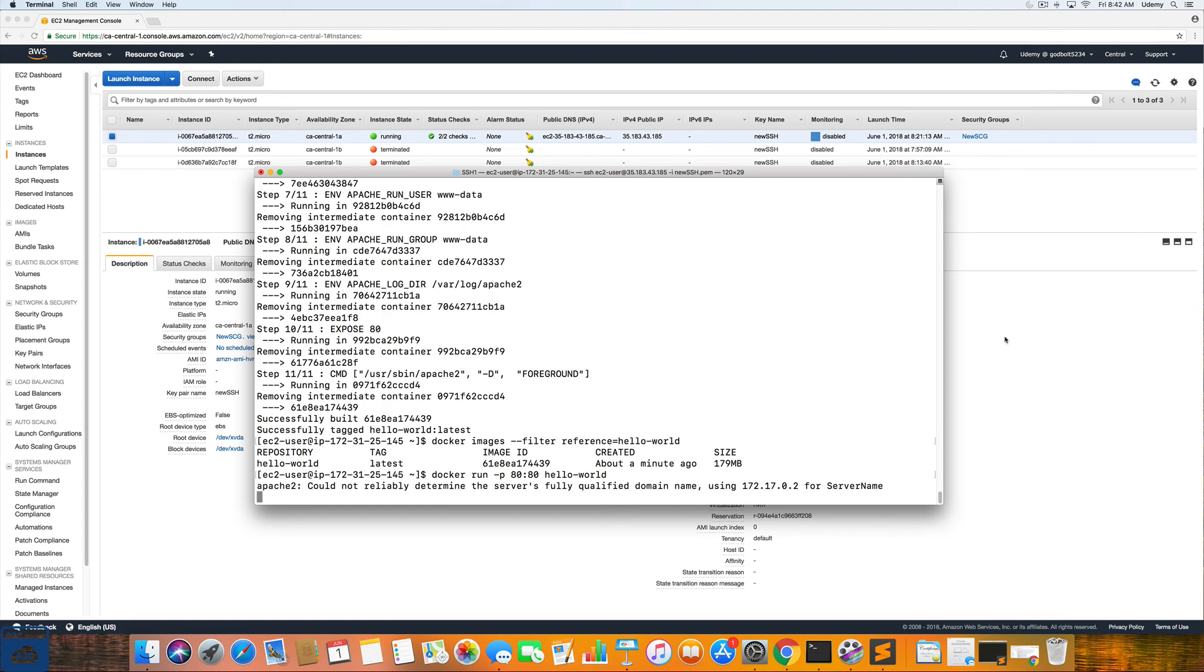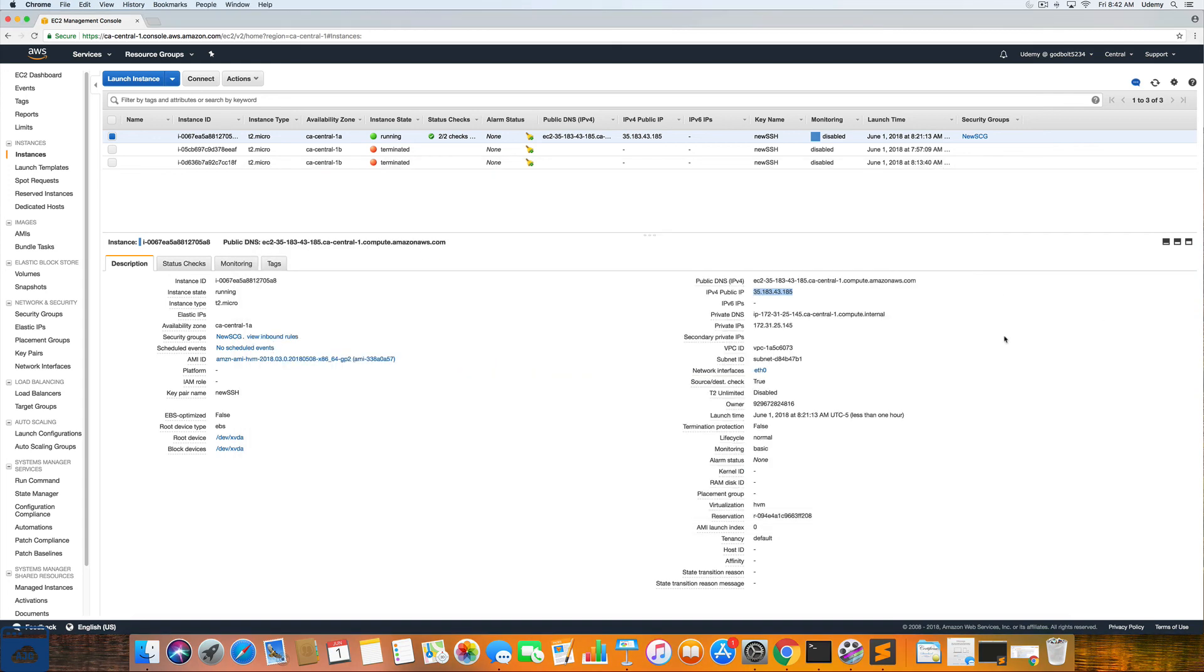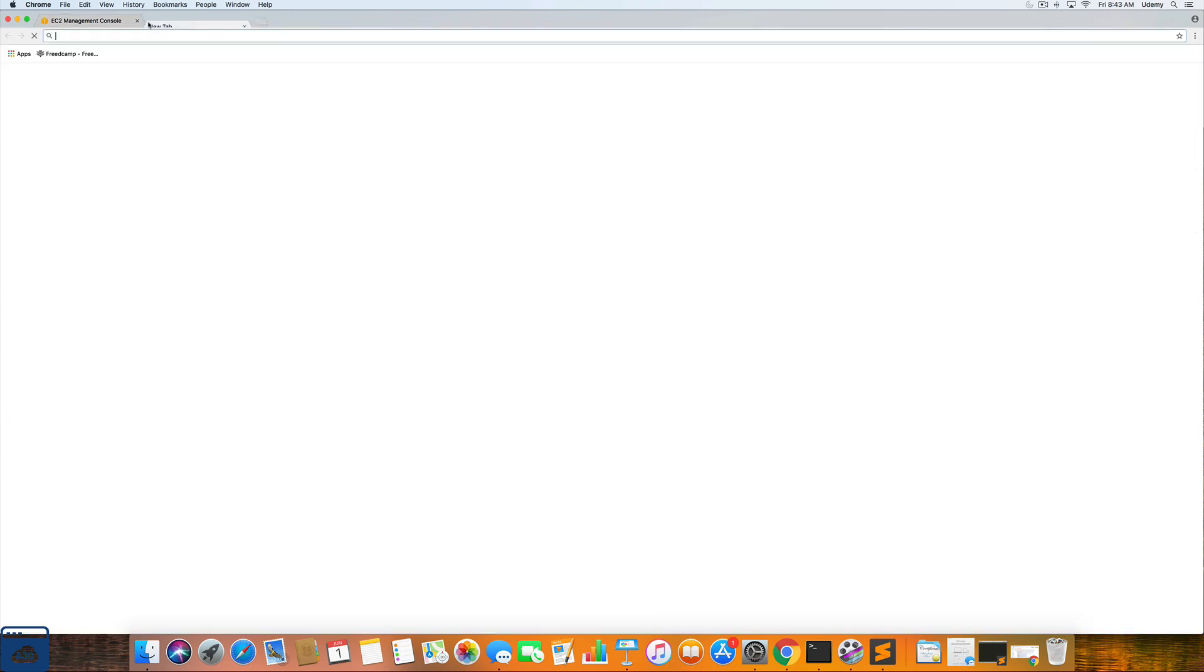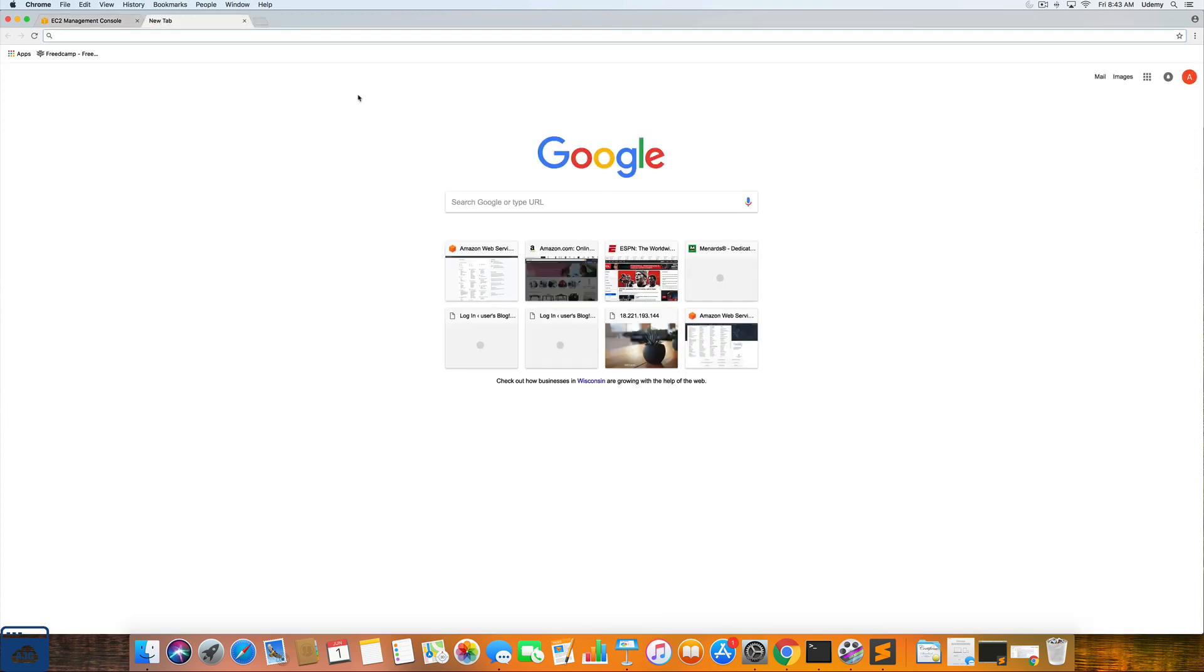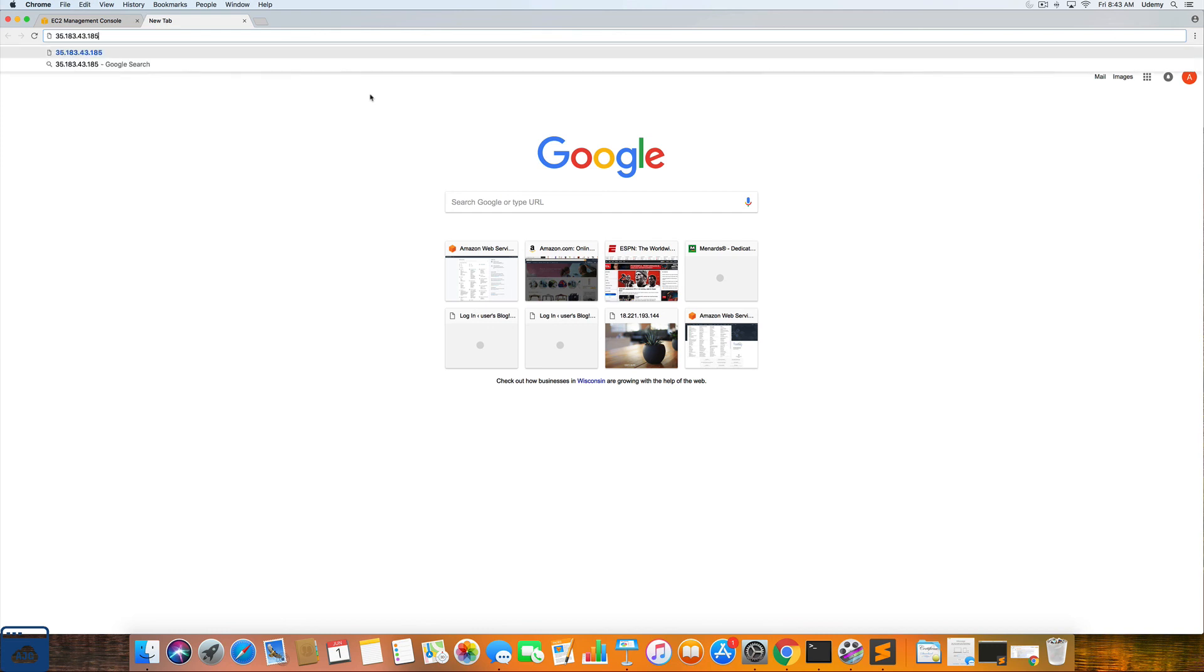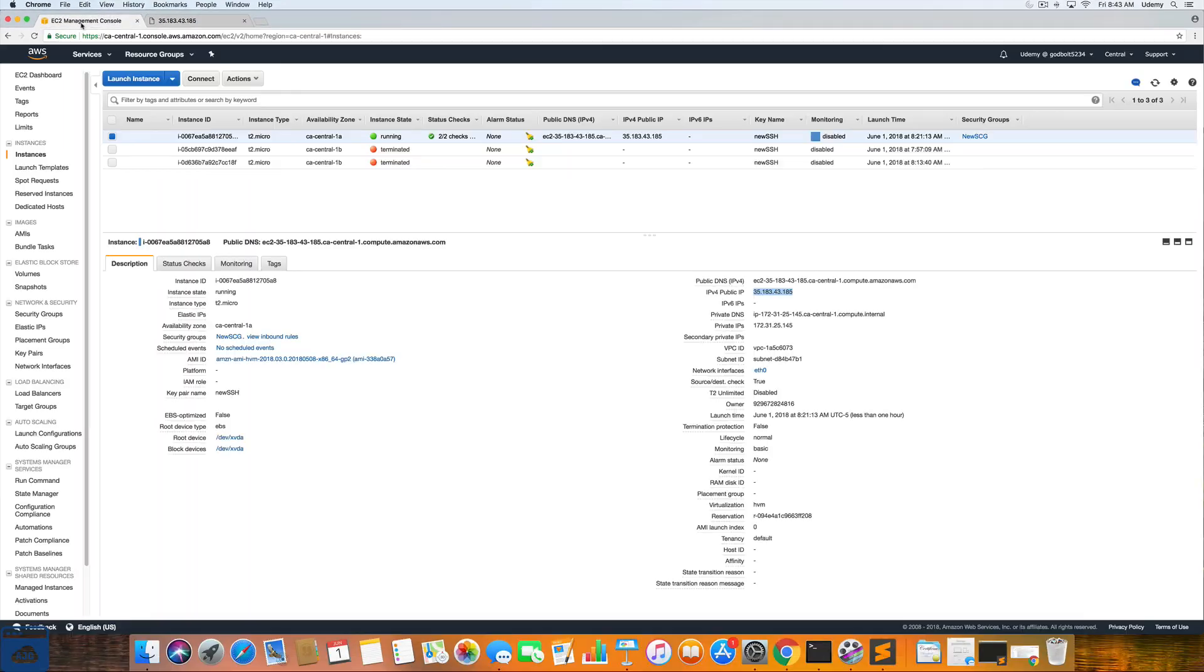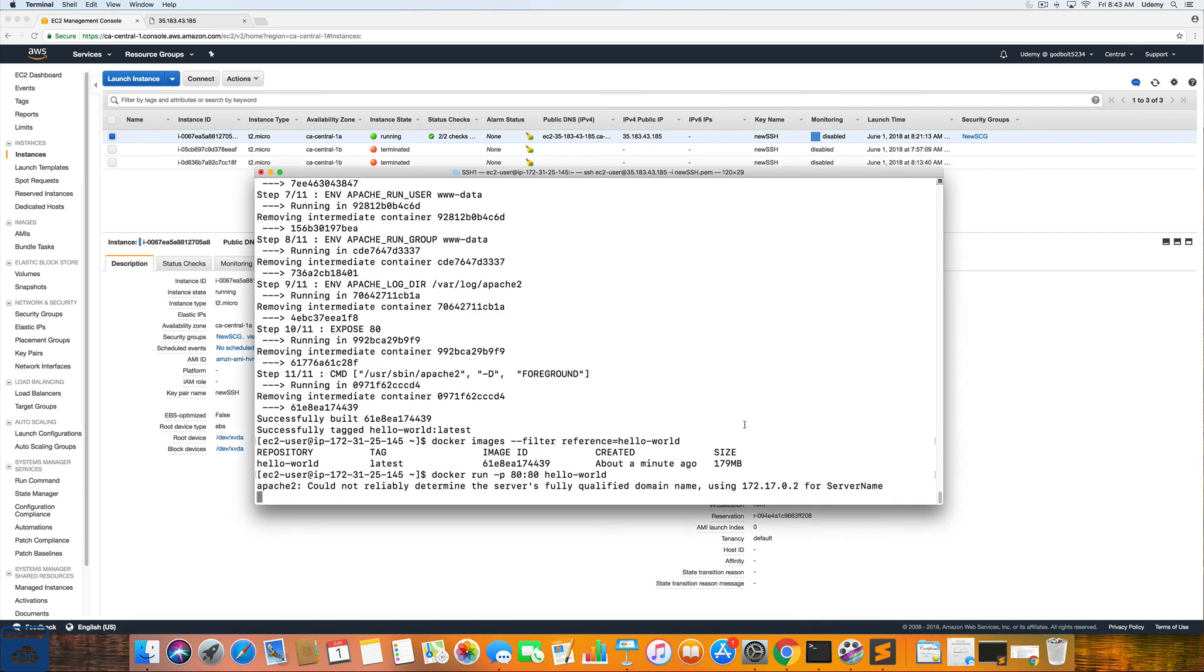So now that we've entered in the Docker run port 8080 hello world, we are going to go back to our EC2 instance console, click copy to clipboard and then open up a new web page and enter in our public IP address. And you should get hello world. If you do see this, that means you have created a Docker image and you've started the Docker service and you've run everything correctly. So congratulations.